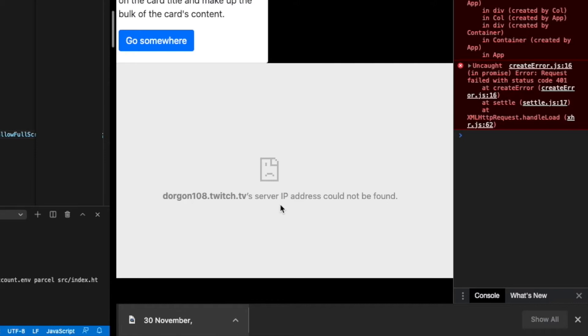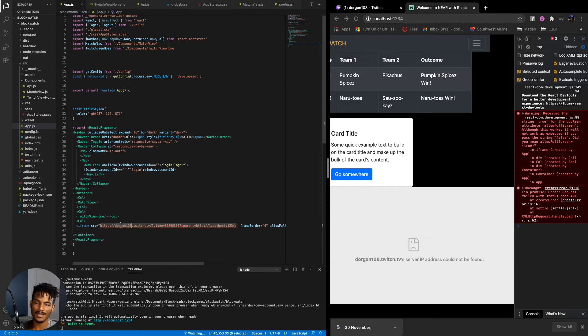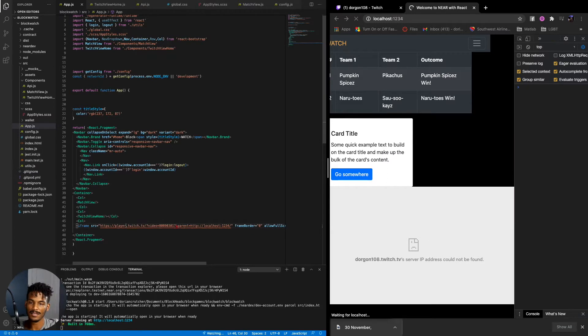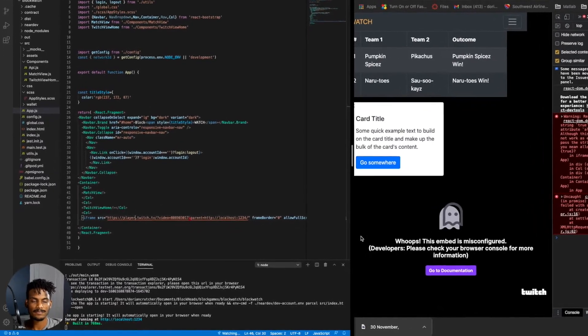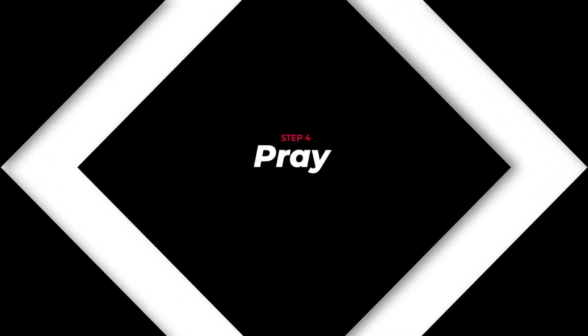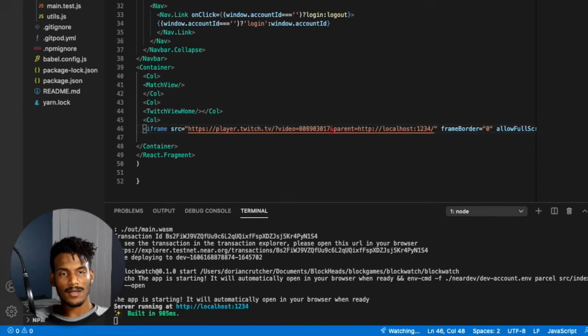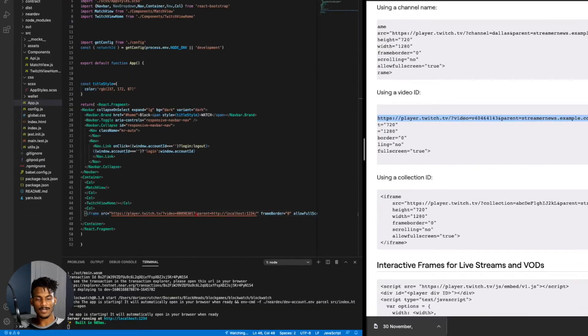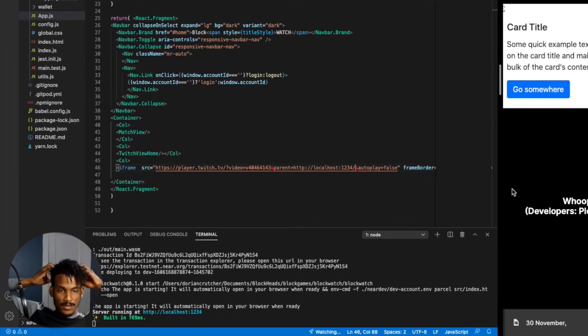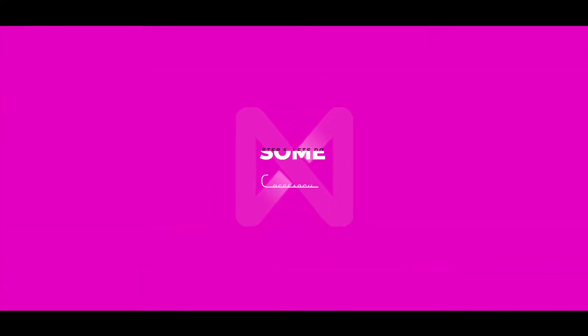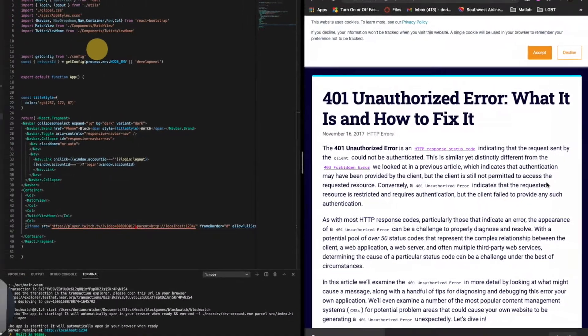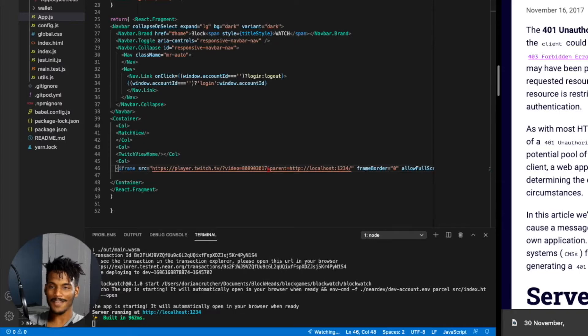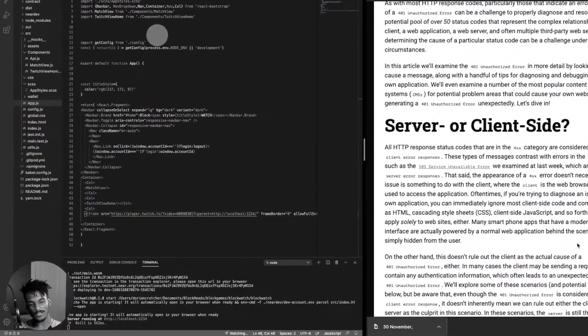Oh, IP address could not be found. So how do we actually get the correct IP address? Or maybe it is player. Maybe it has to be player. So let's just try that. Interesting. What am I doing wrong? Using video. So I am the channel. I wonder if this actually works. If I just copy this line here. Will this actually work? Oh, that's not going to be expected. So it says request failed with 401 at create error. This is truly bugging me. 401 unauthorized error. What it is and how to fix it. The unauthorized error can be a challenge to properly diagnose and resolve. That's comforting. I get the distinct feeling that it's going to be a challenge.